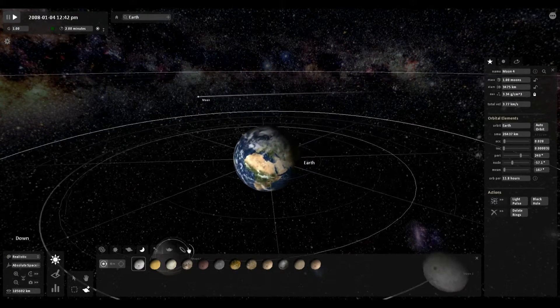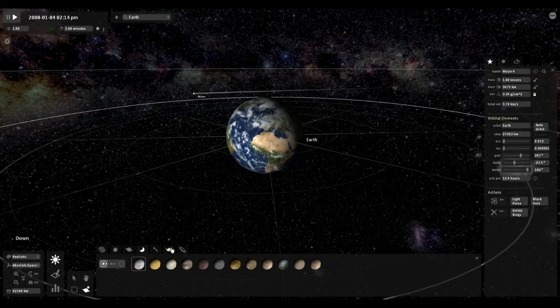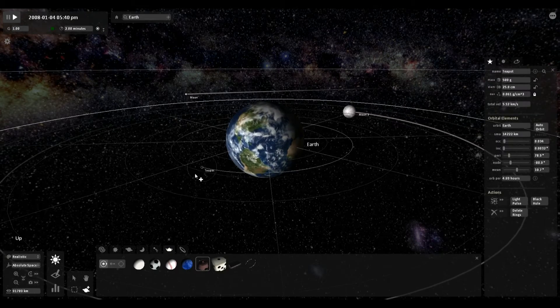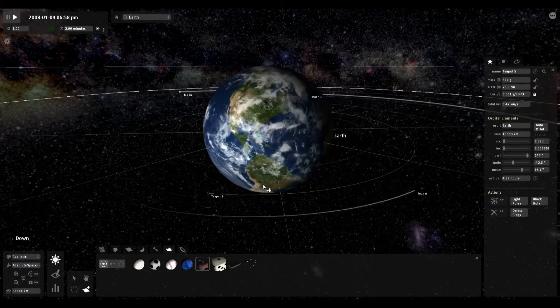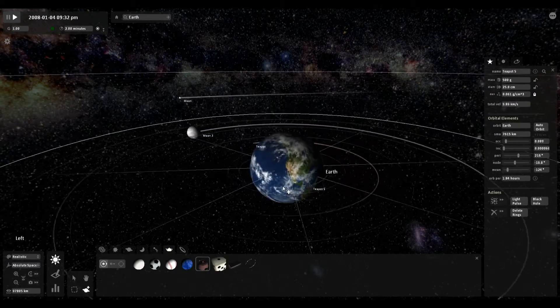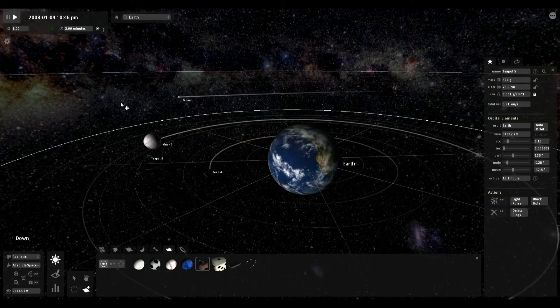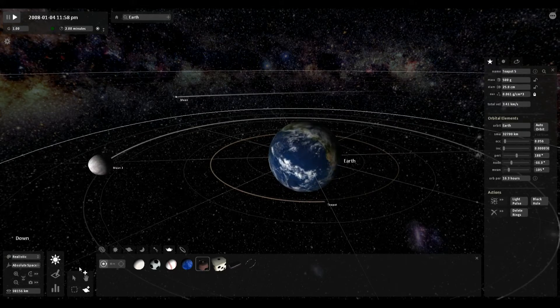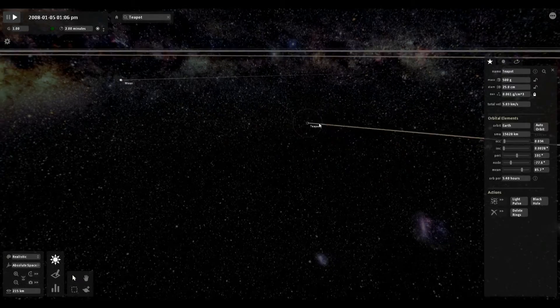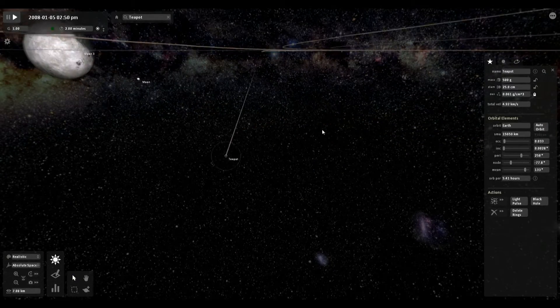Or, on a smaller scale, teapots. Teapot orbiting around the Earth. Because why not? I do what I want. Look at that tiny little teapot.